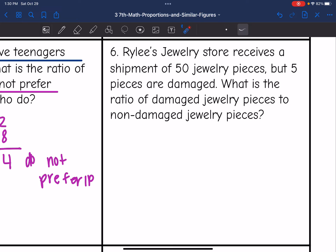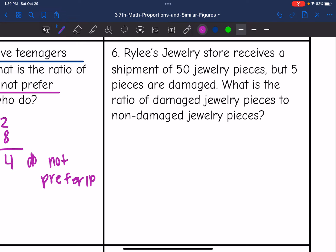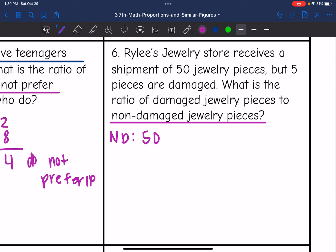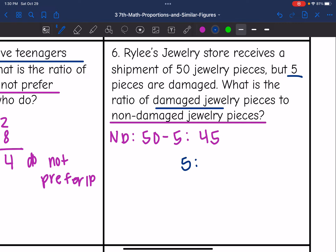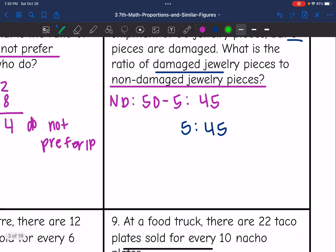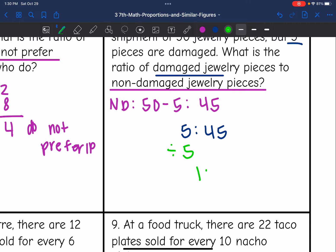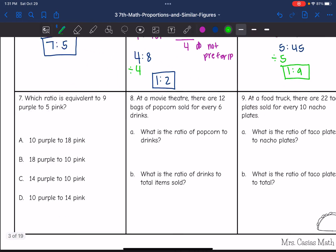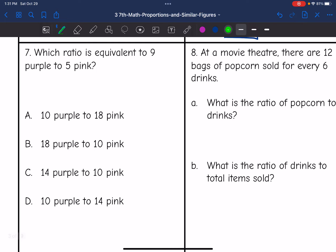Number six: Riley's jewelry store receives a shipment of 50 jewelry pieces, but five are damaged. What is the ratio of damaged to non-damaged jewelry? The non-damaged count is 50 minus 5, which equals 45. So the ratio of damaged to non-damaged is five to 45. Both numbers are divisible by five, so dividing by five gives us one to nine — one damaged piece for every nine non-damaged pieces.